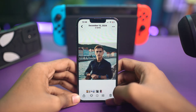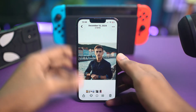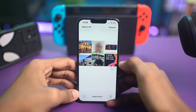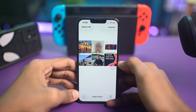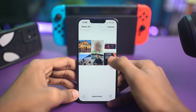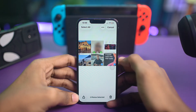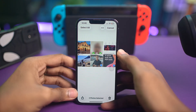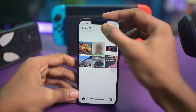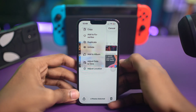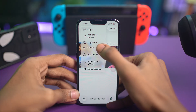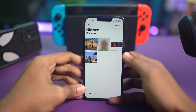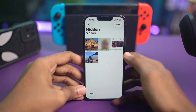If you want to unhide multiple photos, go back and tap on Select in the top right corner. Select the photos you wish to unhide, then tap the three dots in the top right corner and simply tap Unhide. Right after doing that, you'll be able to see them — and that's it!